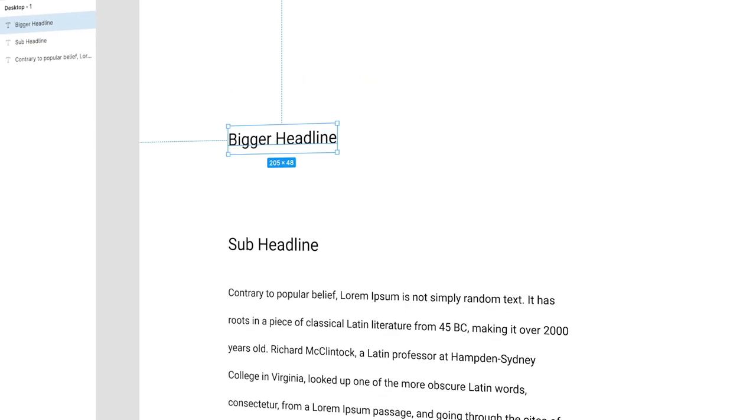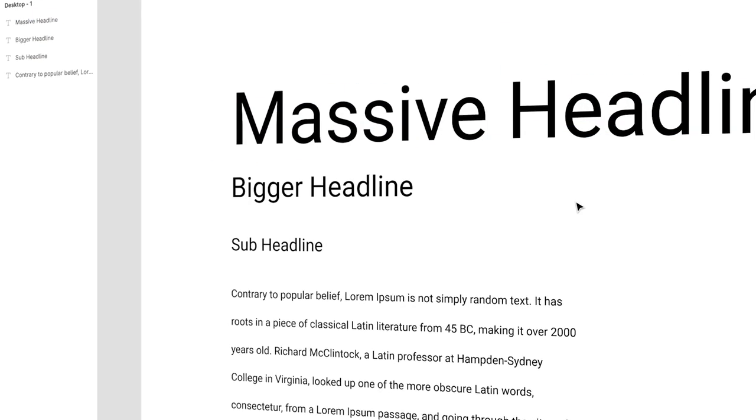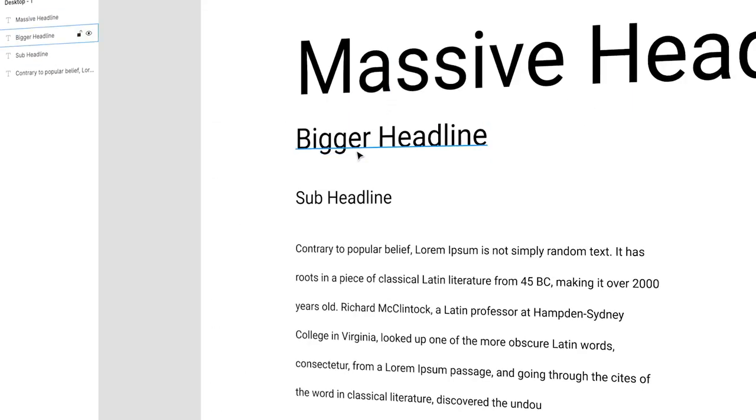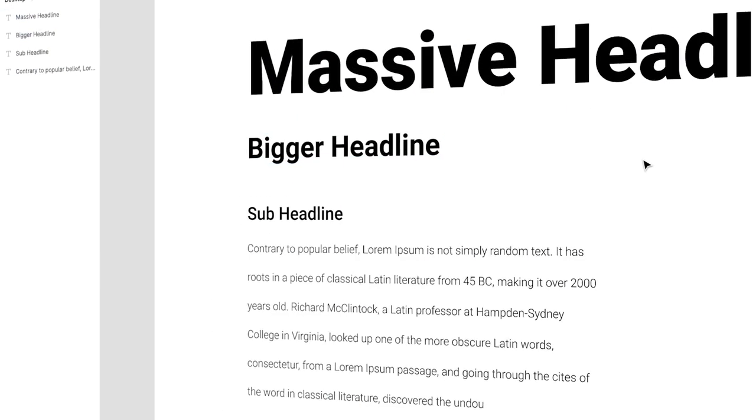What's up everybody, I'm Jesse Showalter and in this episode, I'm going to cover the basic foundational principles of creating a typographic scale inside of your UI design and web design projects. And I'm going to do it in three minutes.